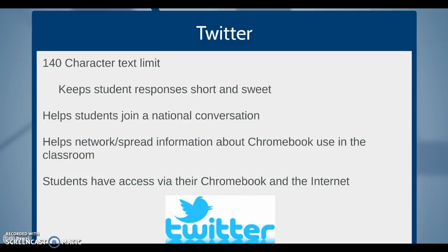Another way that teachers can utilize social media to improve Chromebook integration is through Twitter. Twitter is a messaging service that limits the character count to 140, which keeps student responses short and sweet. It helps students join a national conversation because they can utilize hashtags to post their response onto a page with a larger discussion. It also helps teachers network and spread information about Chromebook use, and students have access to Twitter 24 hours a day via their Chromebook.